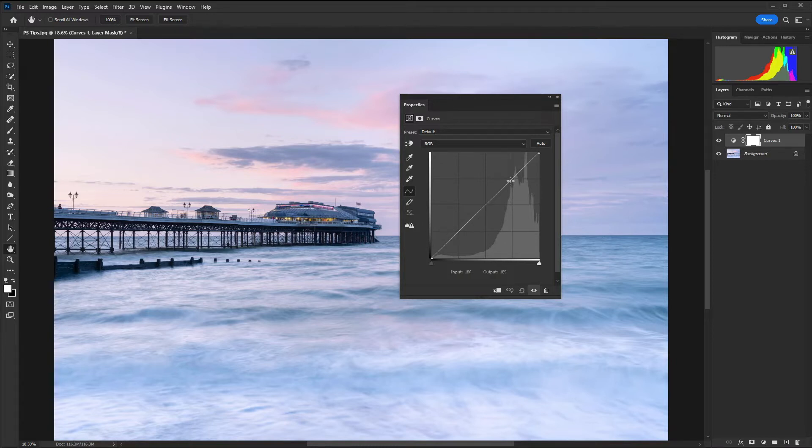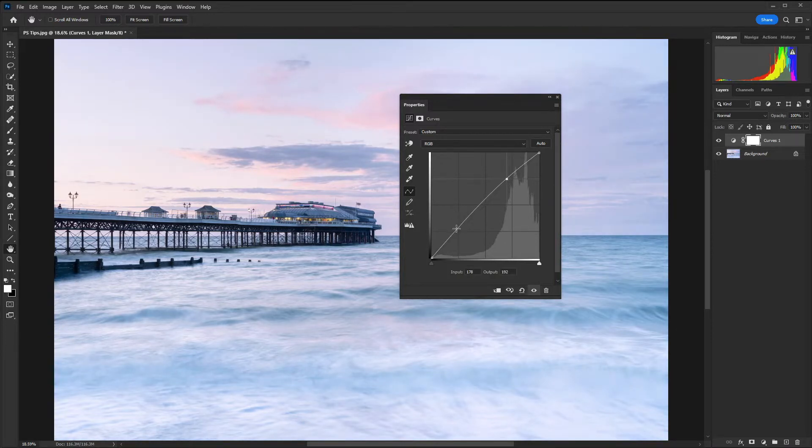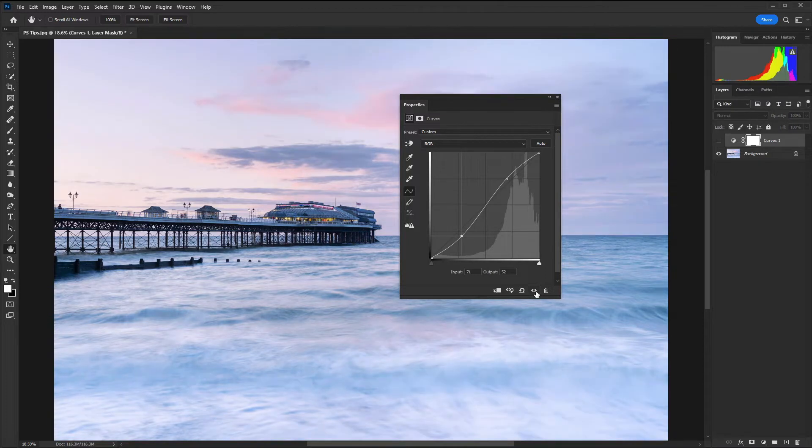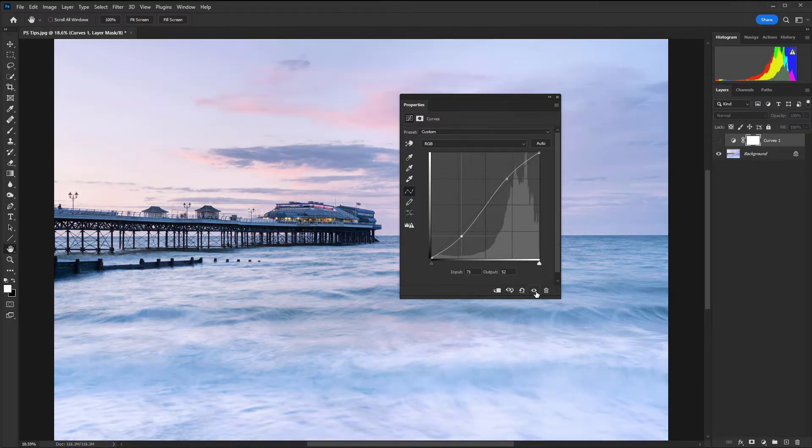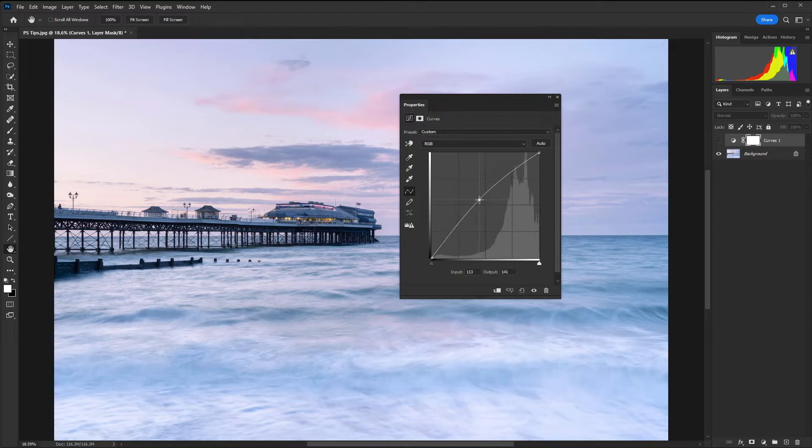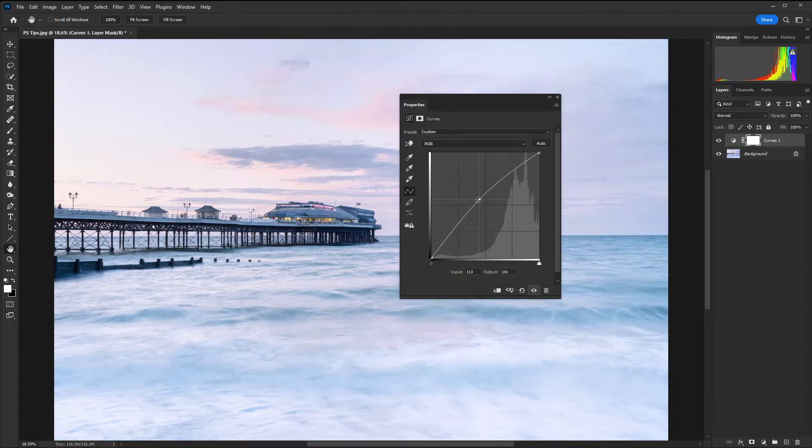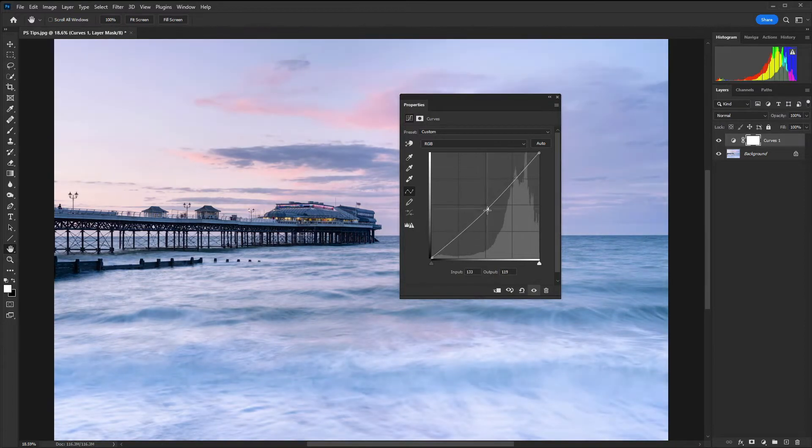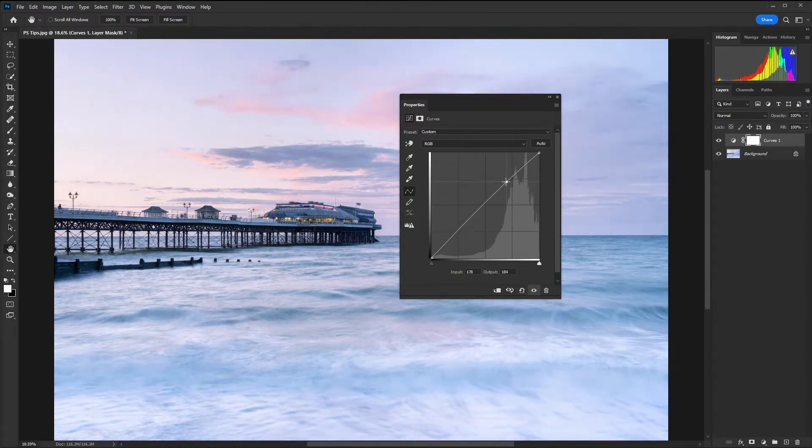With the curves by creating an S curve you can increase the contrast. If we just remove those points there we can lighten the image by dragging up and to the left or darken by dragging down and to the right.